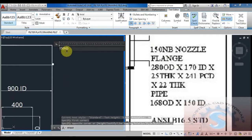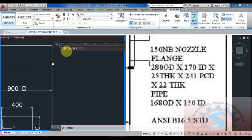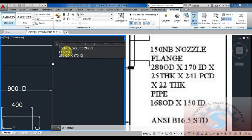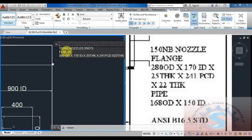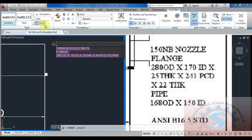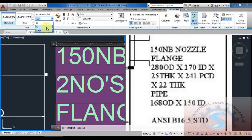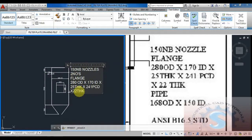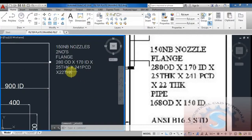The PCD is 241 mm and there are eight holes as per standard. The 150 NB, two-number flange: 280 OD, 250 and 22 thick flange.